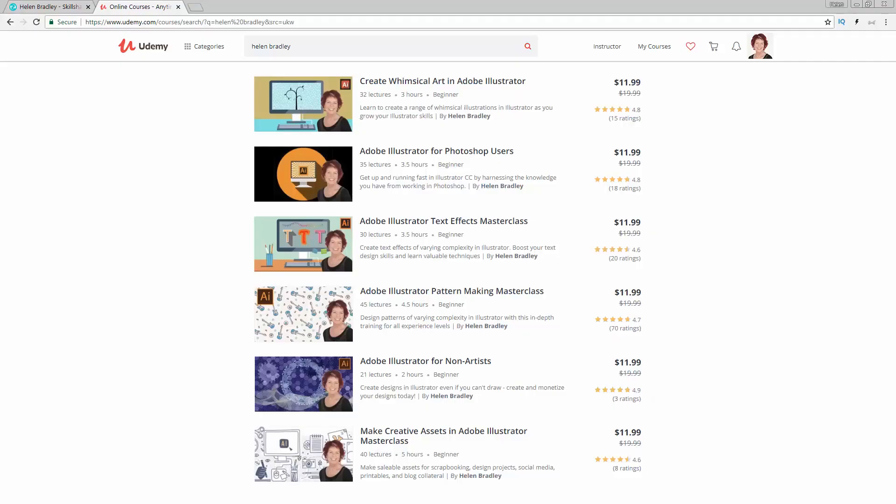Before I start the video, let me tell you where you can find additional Illustrator training. I have a series of courses at Udemy and in the description below are coupon links for all of those courses. My coupon prices are always at least as good as anything that Udemy can offer and often even better.